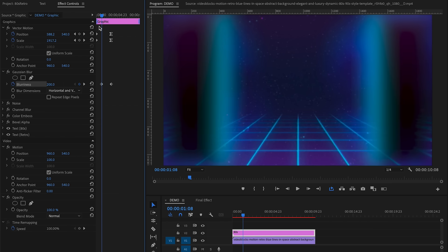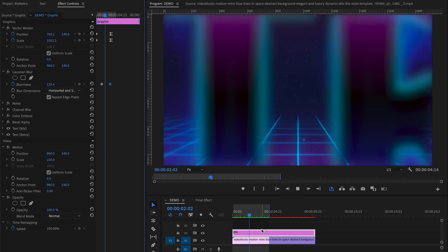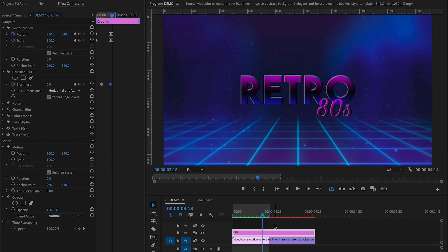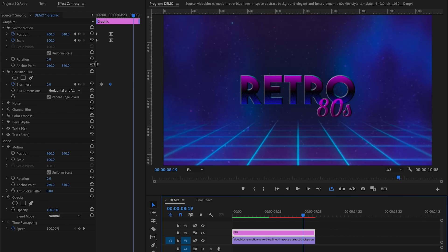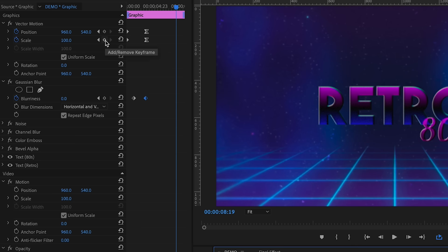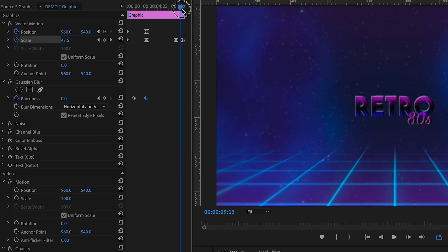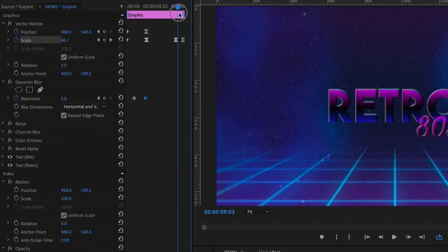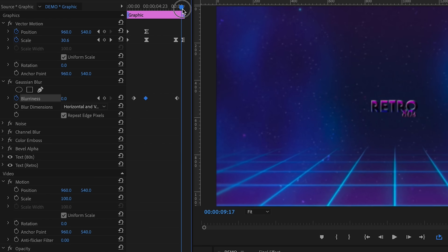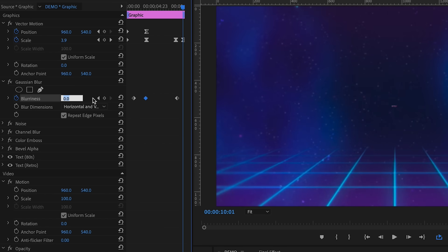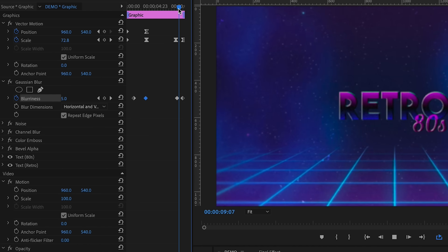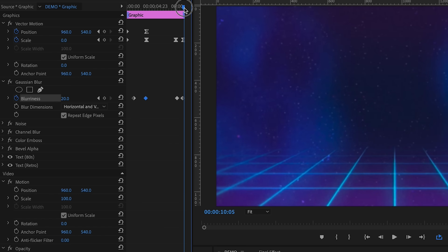Between those two keyframes it goes from super blurry to in focus. Now we can do the same for the outro animation — this time the text zooms out into the background. Click the dot next to Scale to set a keyframe, then move the playhead forward to when you want the text to disappear, and reduce the scale down to zero. Keyframe the blurriness for the outro as well — set a keyframe at the start of the outro and increase blurriness to around 20 at the end. Now it animates in and out with a really cool blur.